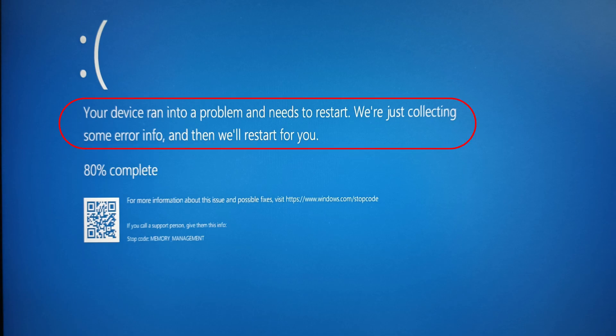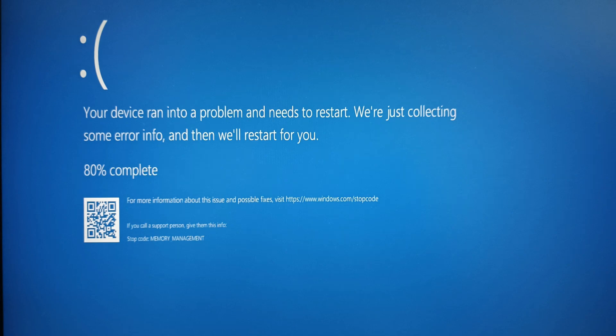It shows your device ran into a problem and needs to restart. We are just collecting some error info and then we will restart for you, followed by an error code stop code memory management.